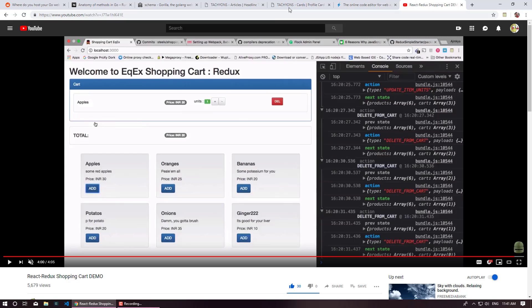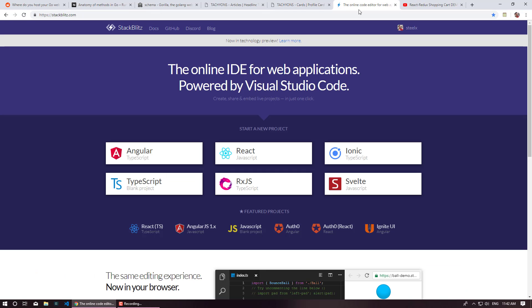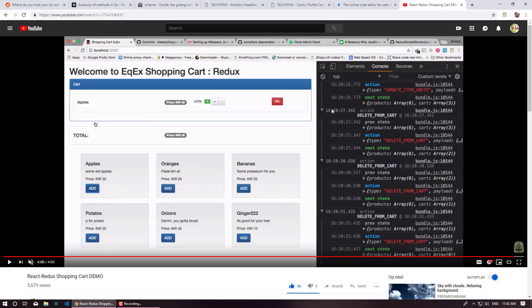For CSS I am going to use Tachyon CSS and for my code editor I am going to use StackBlitz which is Visual Studio Code but inside your browser. To understand the series you have to have a basic understanding of React but it's not a compulsory requirement. At the end of this series you will have a complete understanding of React as well as Redux and trust me Redux is really simple. So let's get started.